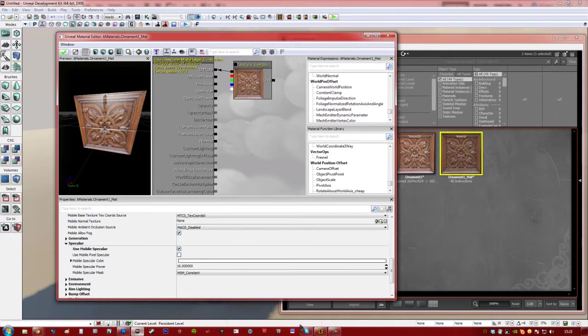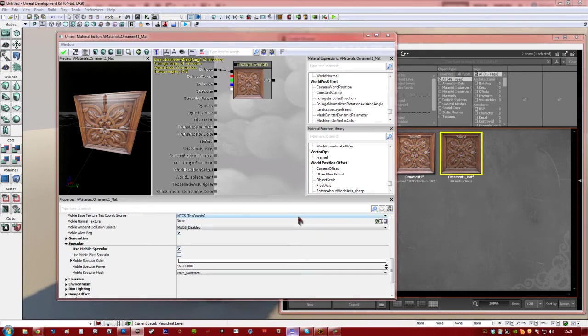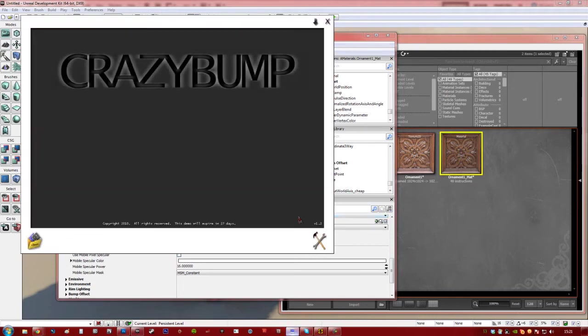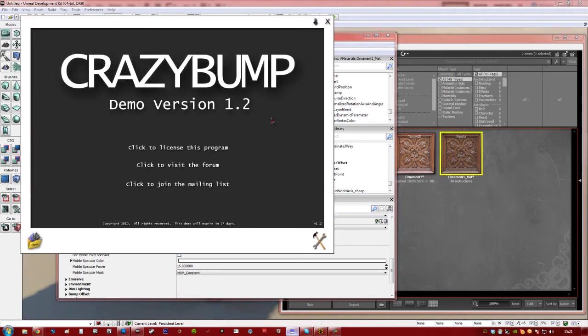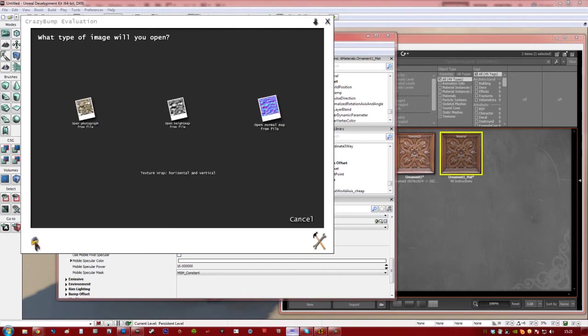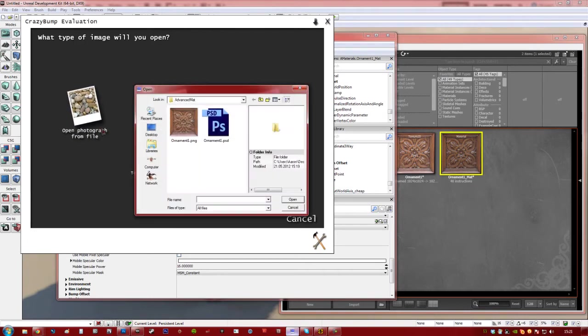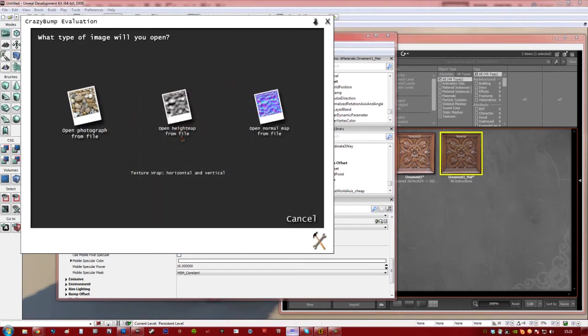So I'm going to open Crazy Bump, which is a free program for 30 days. It's the full program for 30 days, and you can pay for it if you wish. I'm still within my trial. It's a very, very good program. So press this button here, and you can open your photograph or whatever.